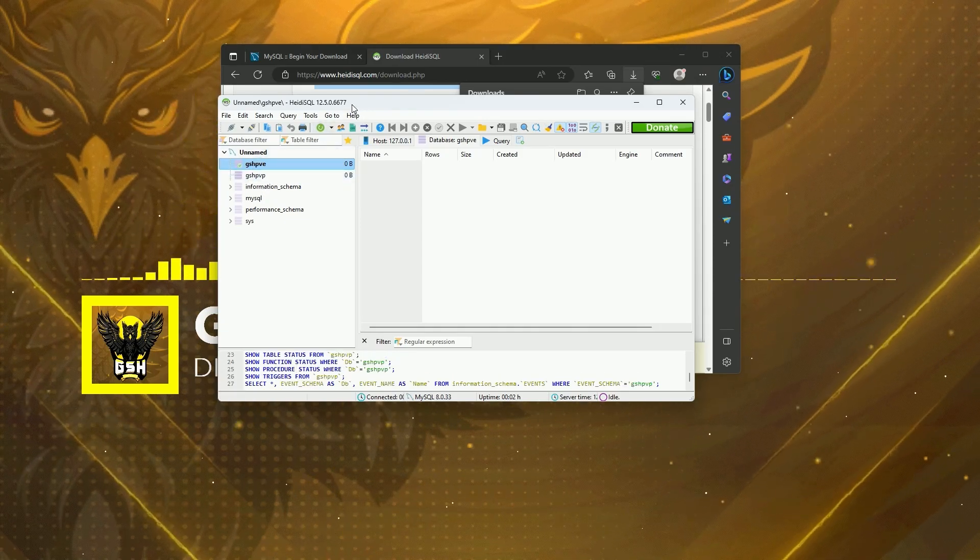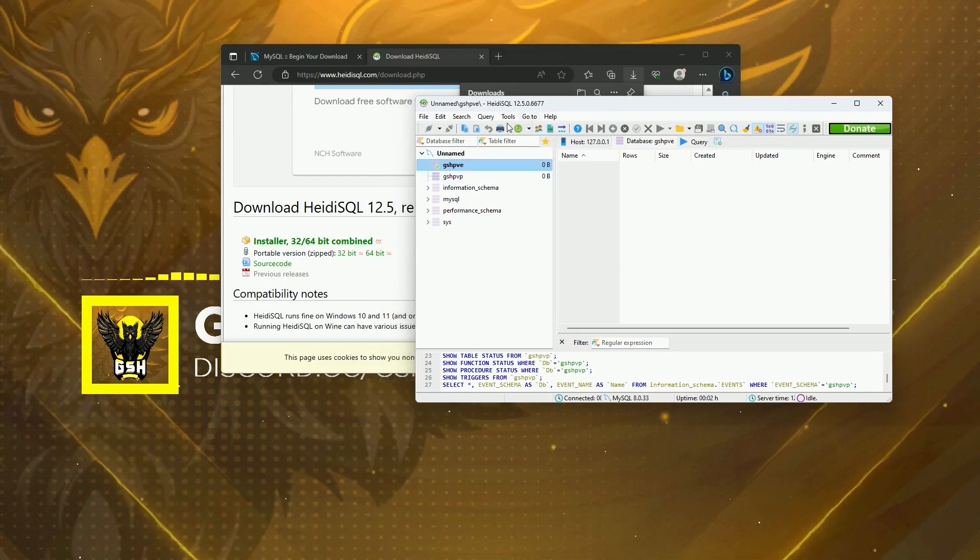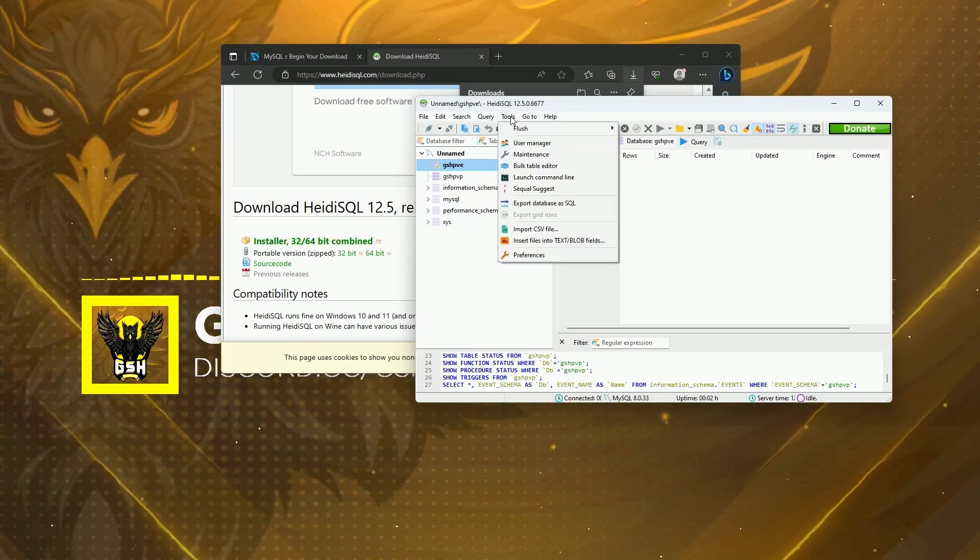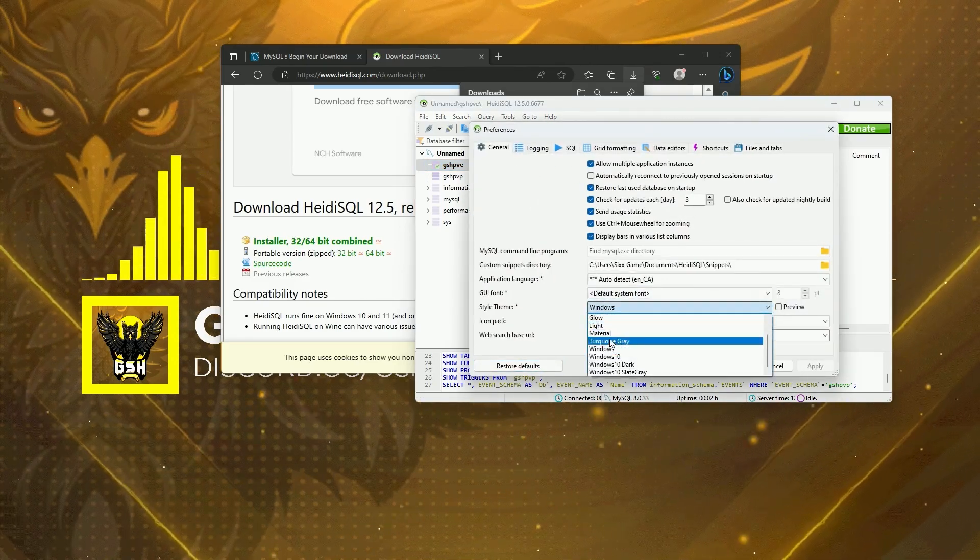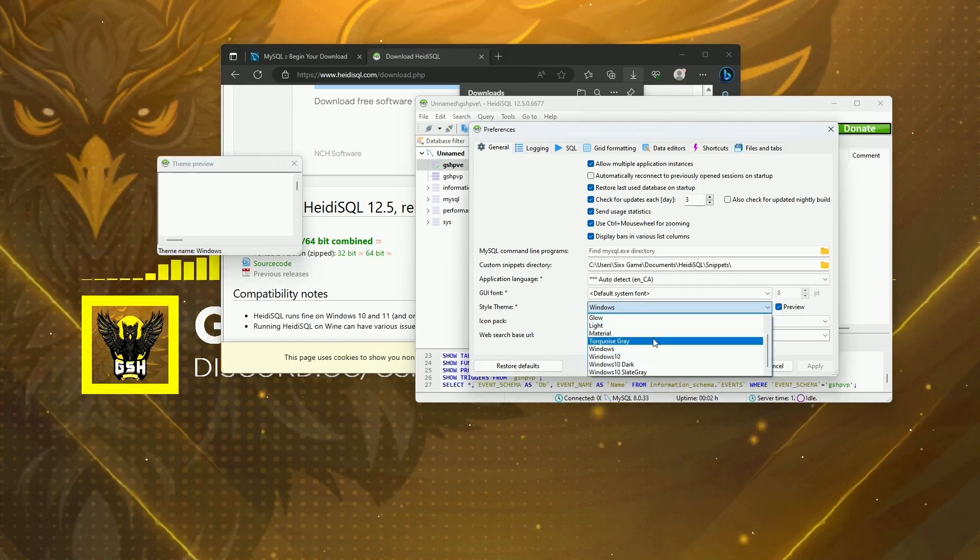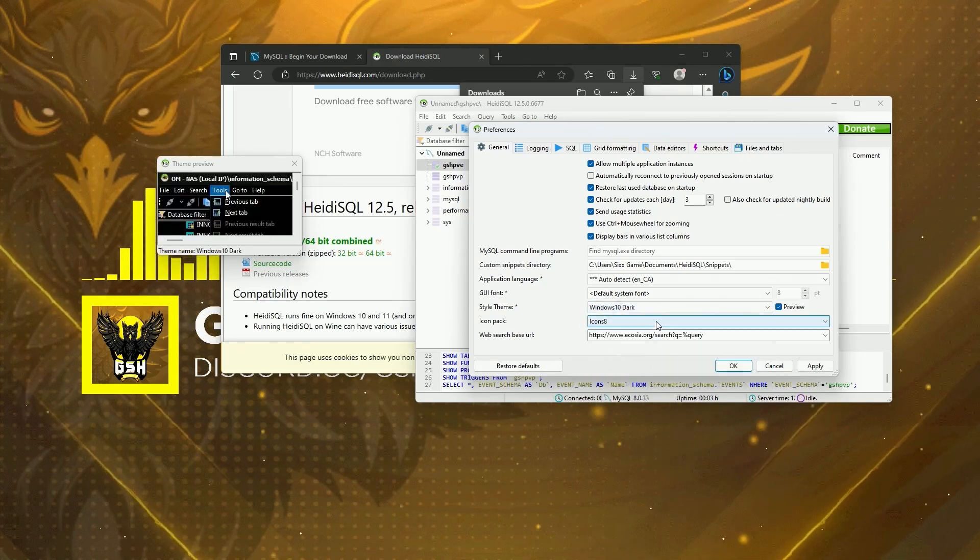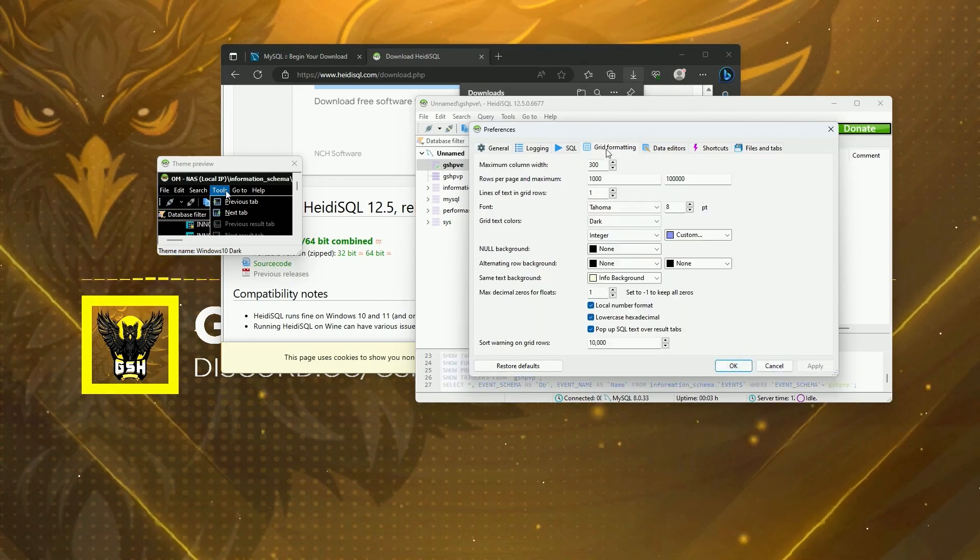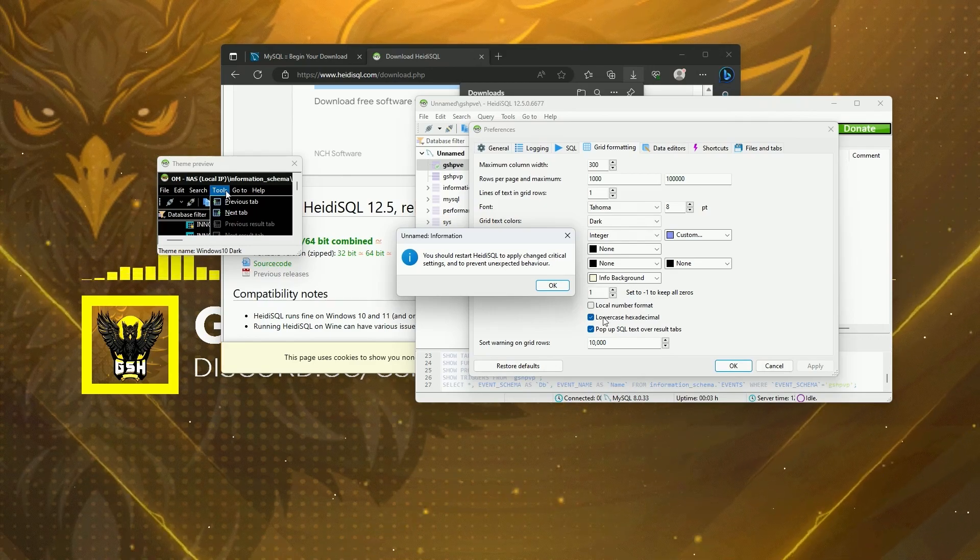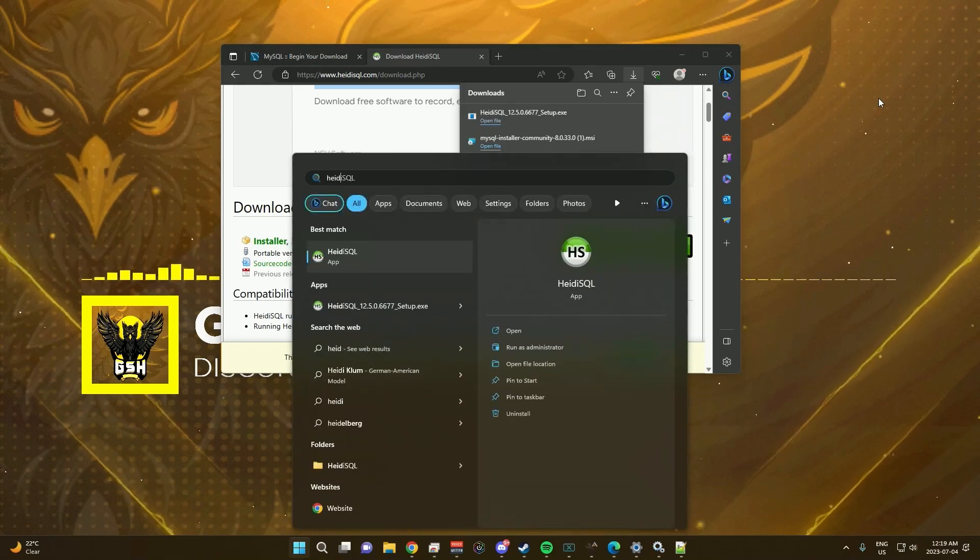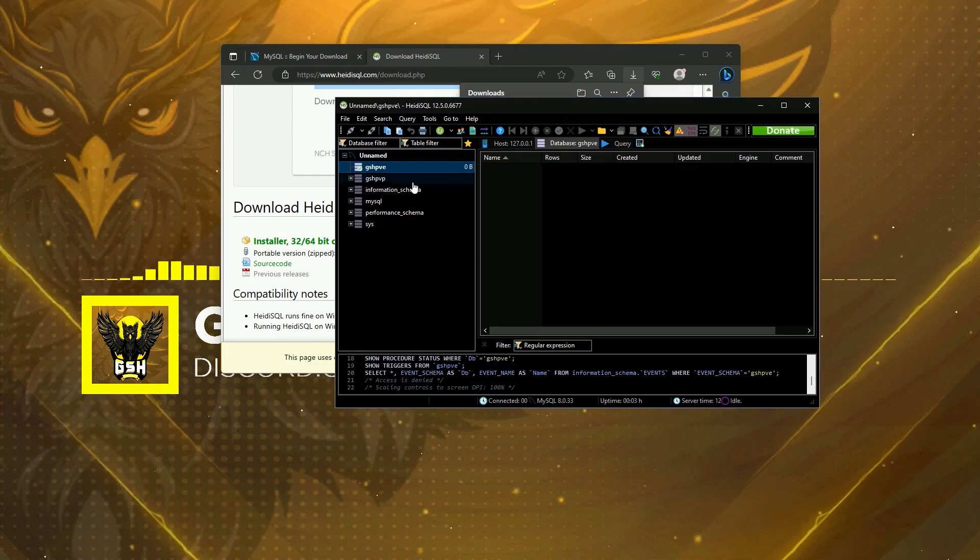So that is basically how you set up the SQL server. One thing that's helpful in HeidiSQL is to go to Tools, Preferences, and under General you can switch the theme to whatever you want. If you press the preview window here, you can actually see what it sets it to. I usually do Windows 10 Dark, click Apply. Then under Grid Formatting, go ahead and uncheck Local Number Formatting, or basically you'll have an issue with Steam IDs having commas in them. So we're going to restart HeidiSQL, and now it's in dark mode and we can just go ahead and Open and we have our database.